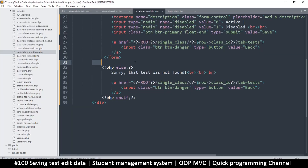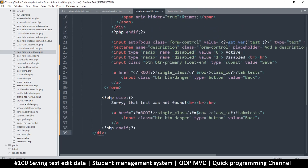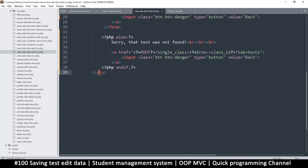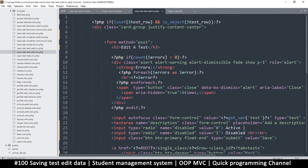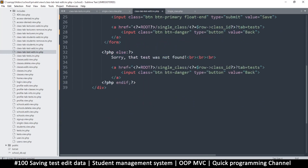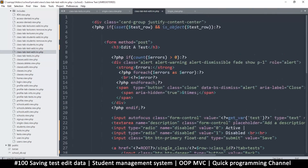I removed the div that was here and put this back inside the else statement. The div should be outside like so, and then the else statement inside — without those cover divs I had added.